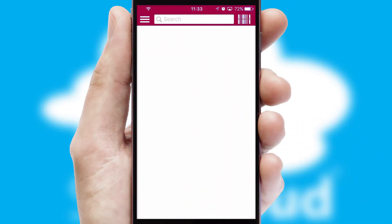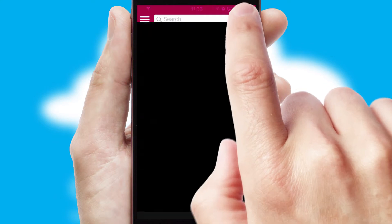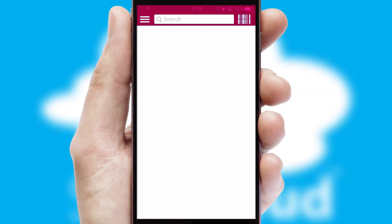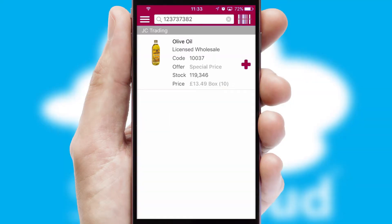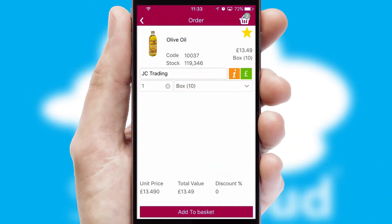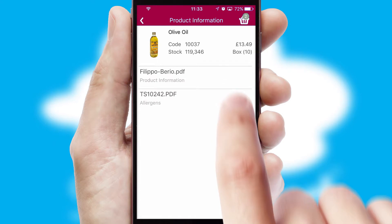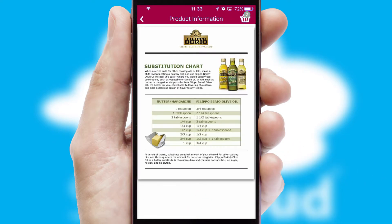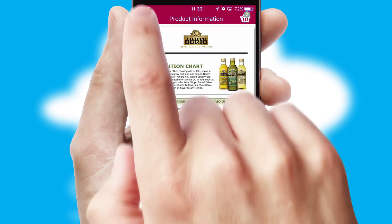Products can also be easily located and ordered by scanning any type of barcode or QR code. If you require further product information, then by clicking the information button, you will be able to access detailed PDFs on the products.